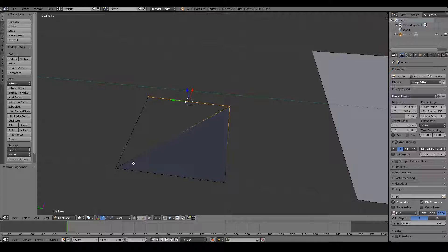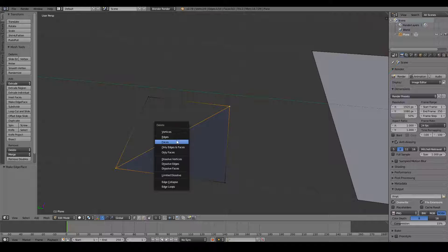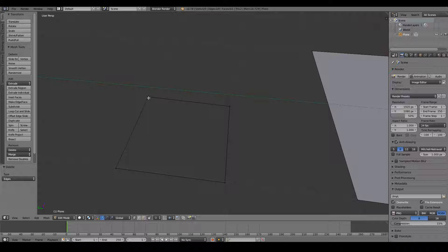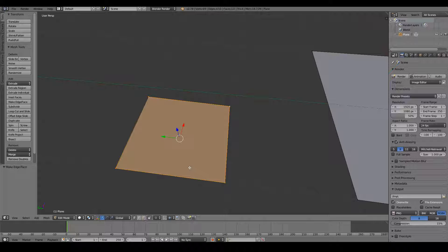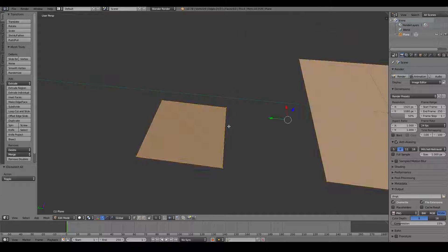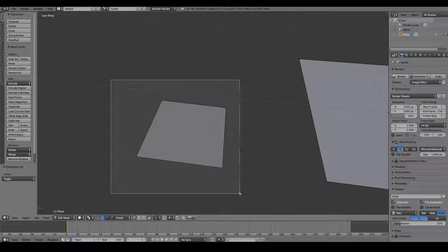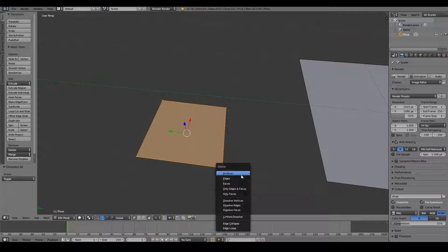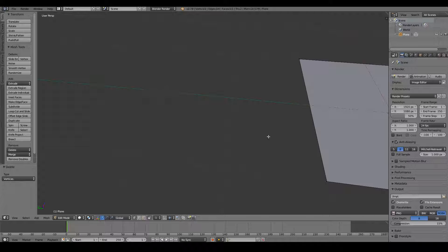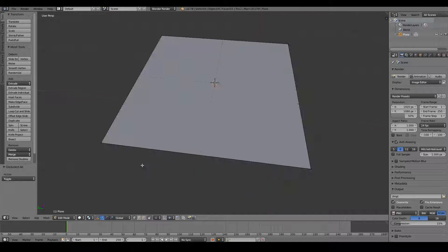I can select both of these and remove that edge by pressing X and selecting 'Delete Edge'. I can then Shift+right-click all four vertices and press F to create my face — and that pretty much forms a plane. I'll delete everything here using box select, X, and delete vertices.